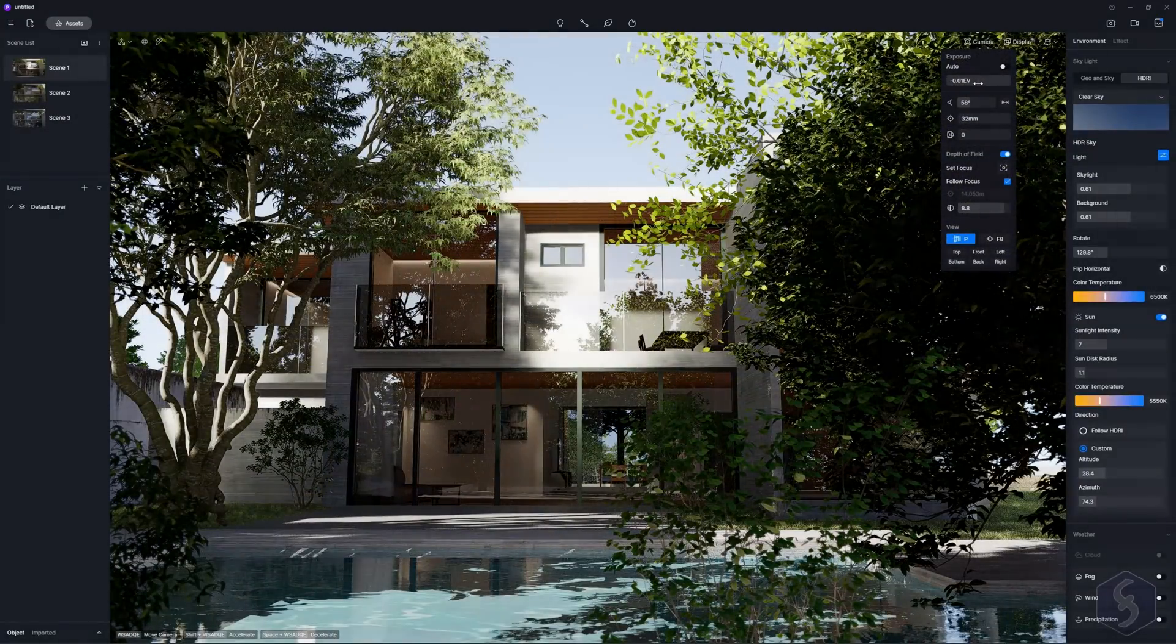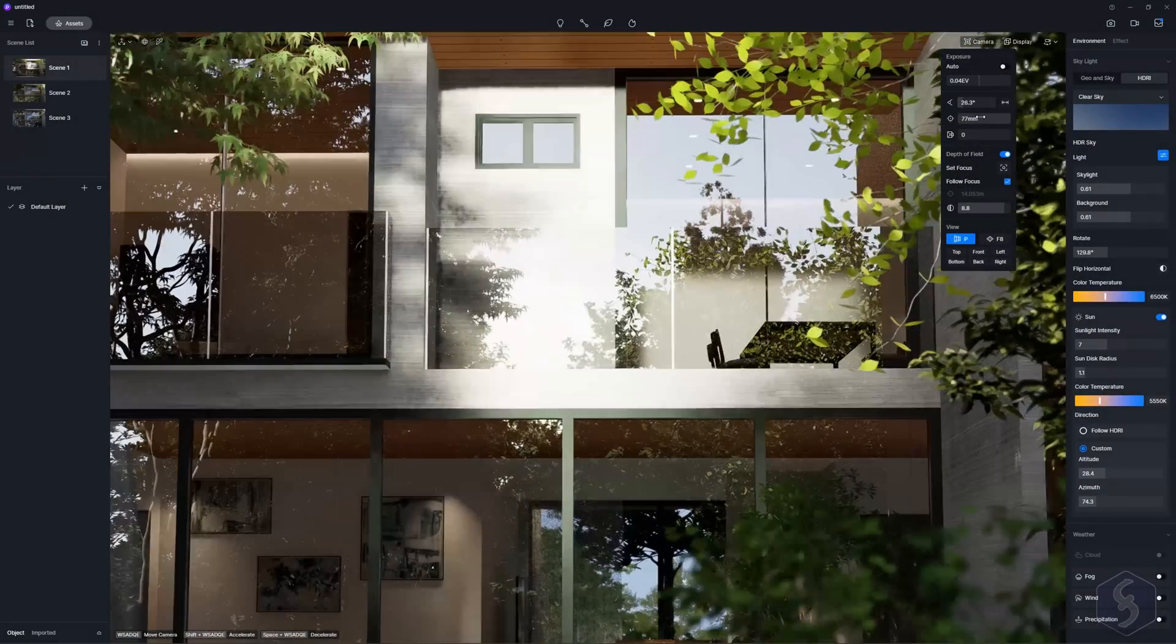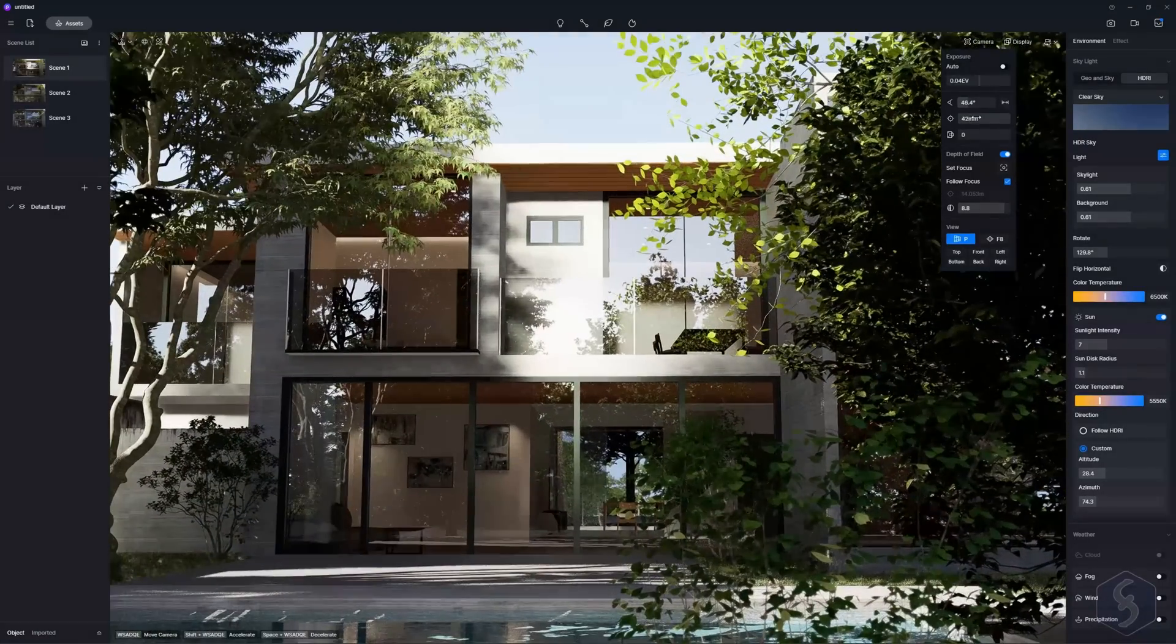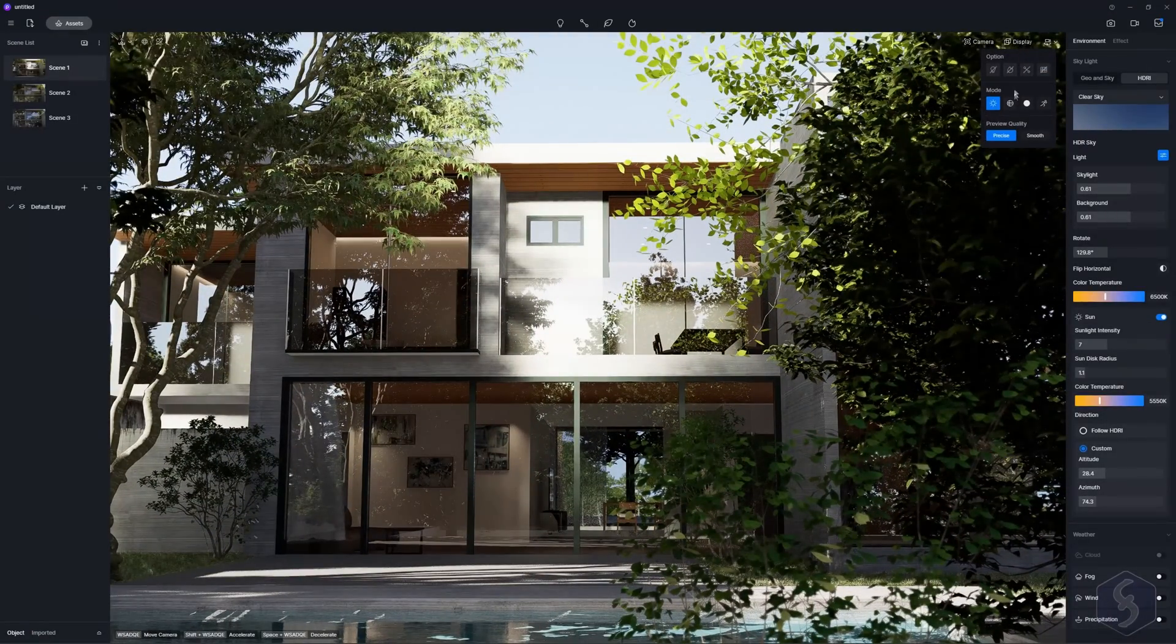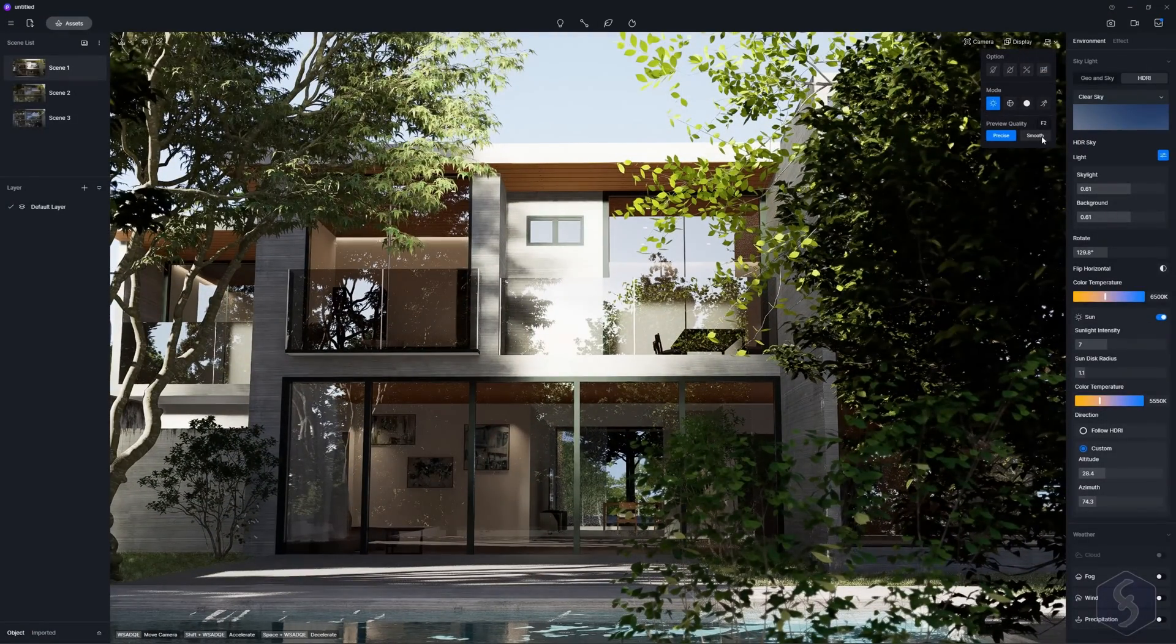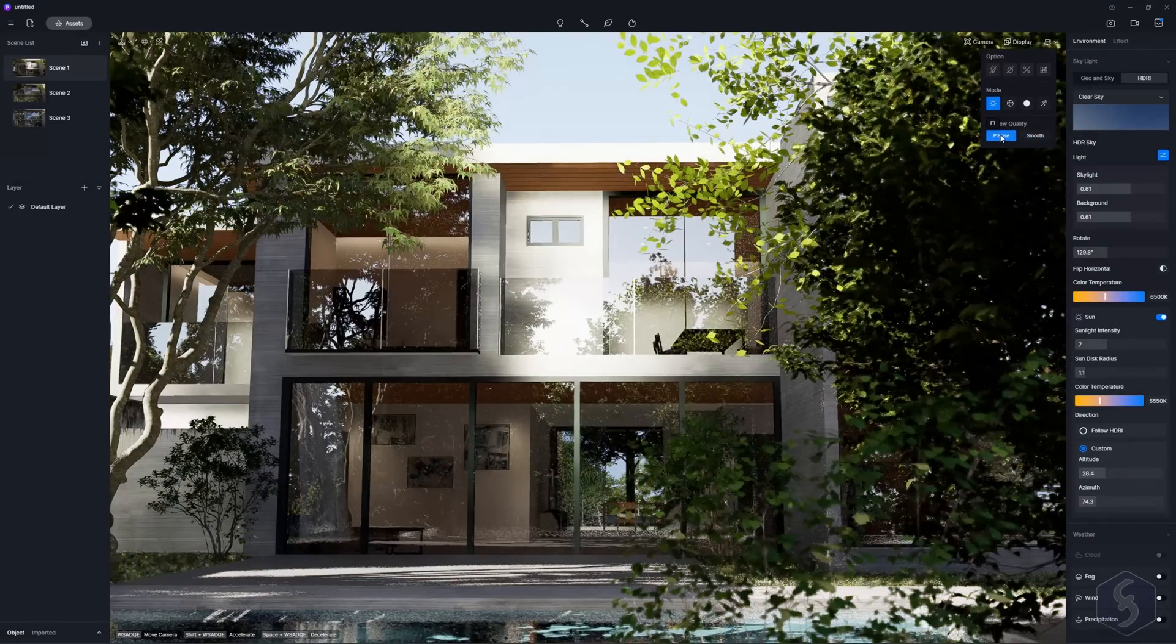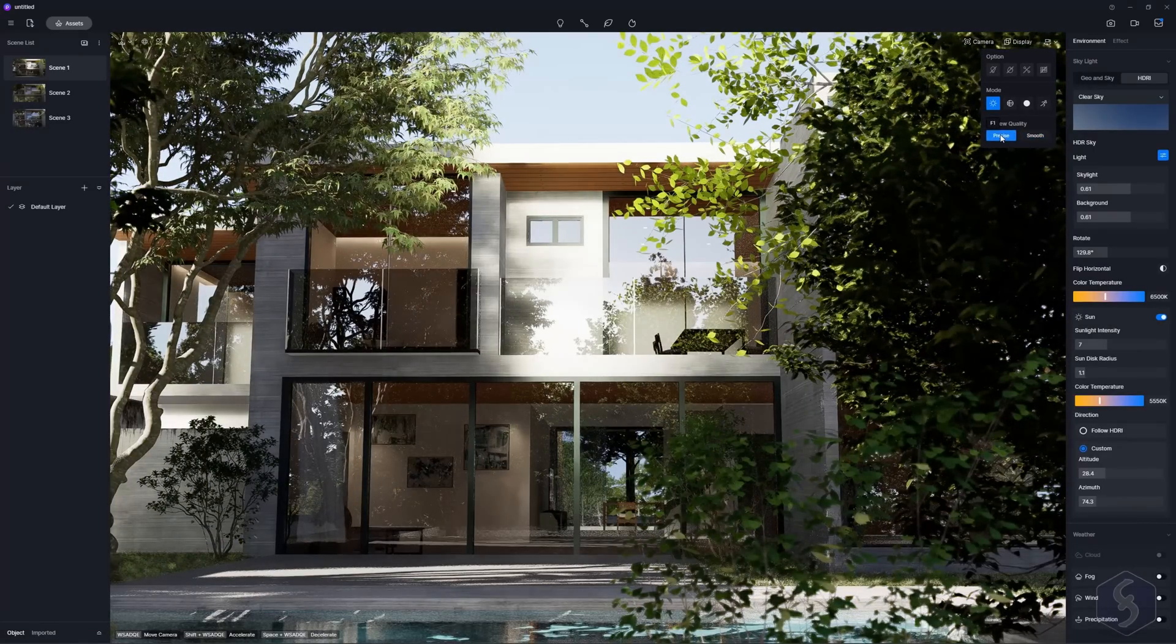On camera you can set its options including exposure, lens and kind of perspective. On display set how to see your preview including its quality.